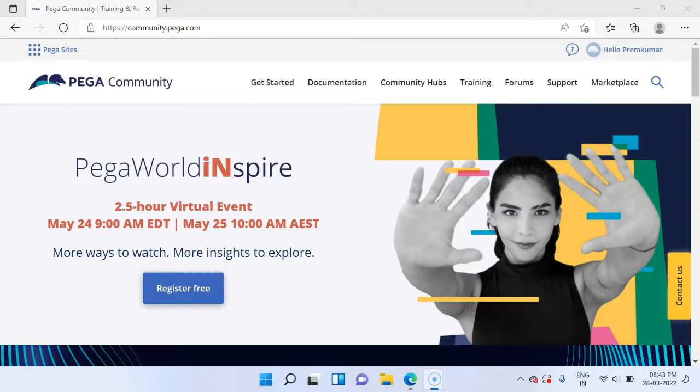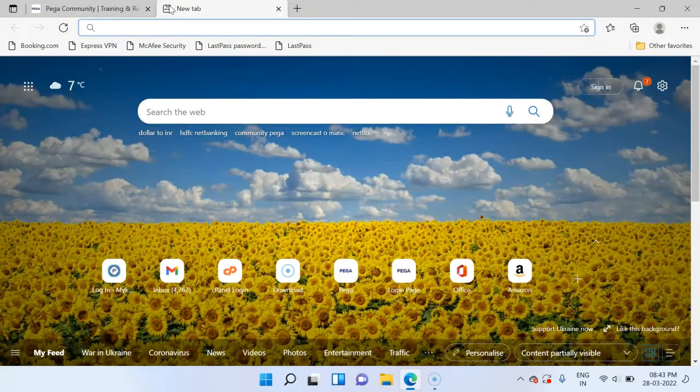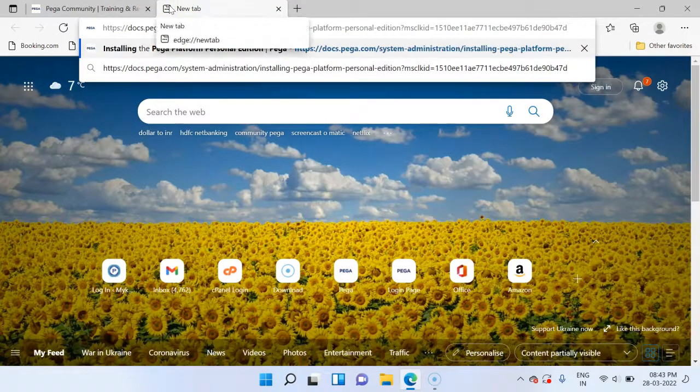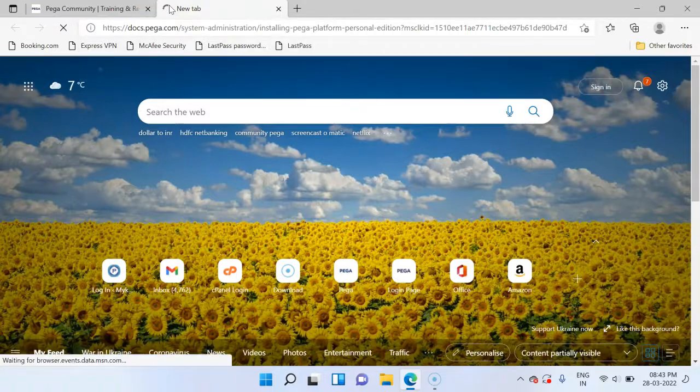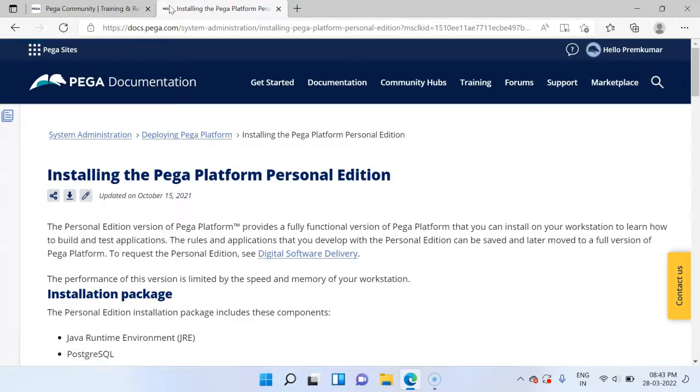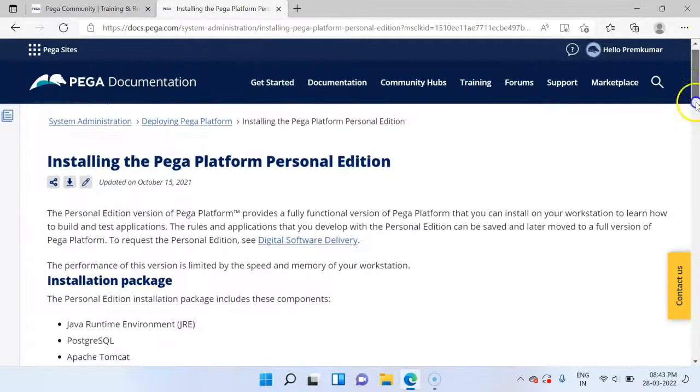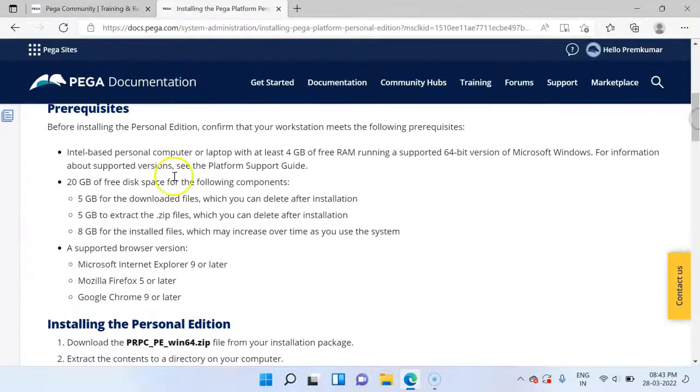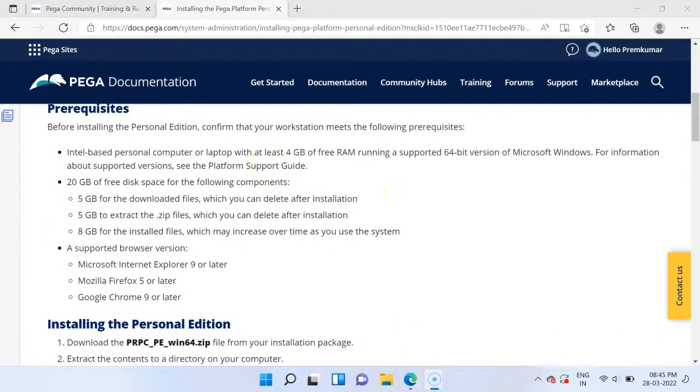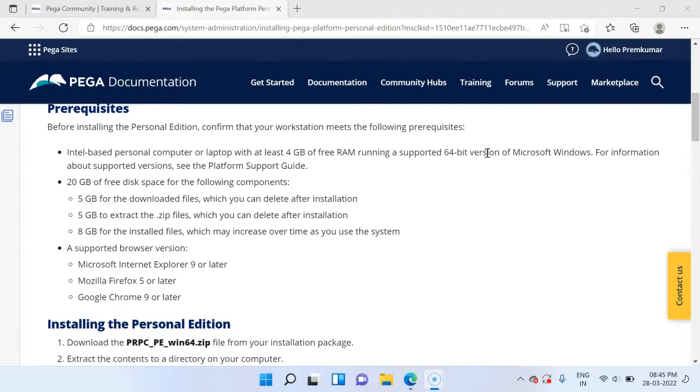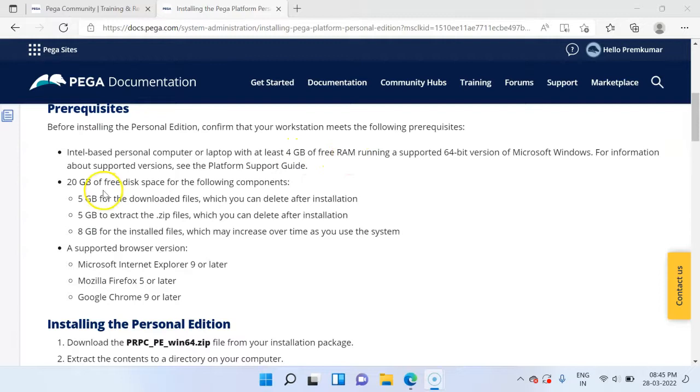Next we have to satisfy certain system requirements. You can follow this link where Pega provides the standard system requirements to download the Pega Personal Edition. Pega Personal Edition can be installed under Microsoft Windows operating system. But there are some tips and tricks to also install the Personal Edition into other operating systems.